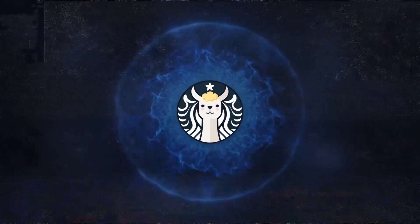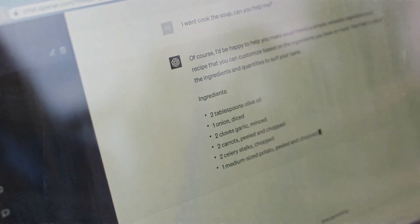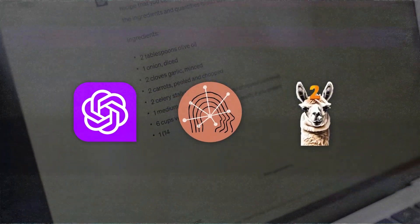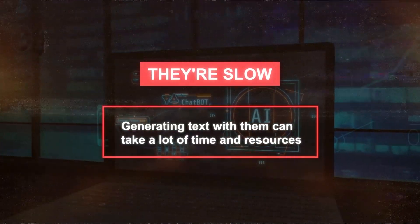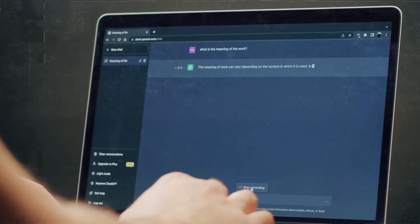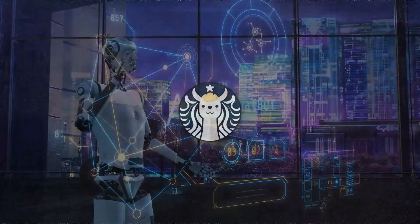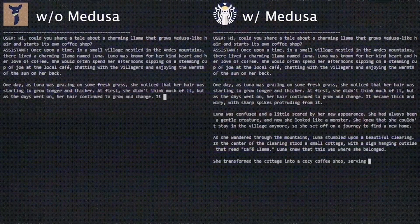Now we'll turn our attention to Medusa. You know how language models are getting bigger and bigger these days — we have GPT-4, Claude-2, Llama-2, and many more. These models are amazing, but they also have a downside: they are slow. Generating text with them can take a lot of time and resources, especially if you want to use sampling methods that produce more diverse and creative outputs. And in an age of real-time responses, even a split-second counts. That's where Medusa comes into play — a framework that speeds up LLM generation using multiple decoding heads.